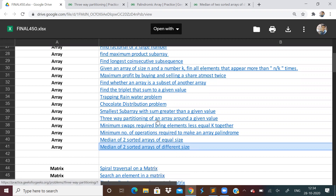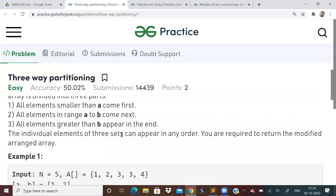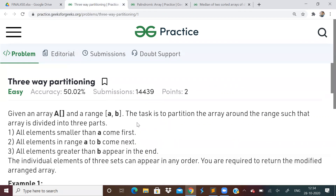Let us see this problem — three-way partitioning of array. We are given an array of elements and a range A, B. All elements smaller than A come first, all elements in the range A to B come after, and all elements greater than B will come in the end. We have to rearrange the array such that these three conditions are satisfied.